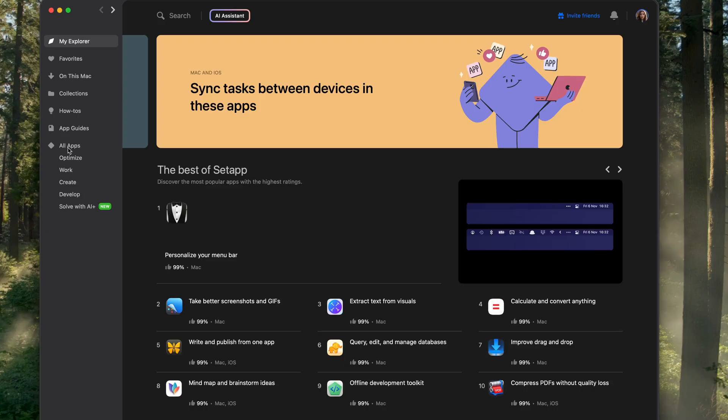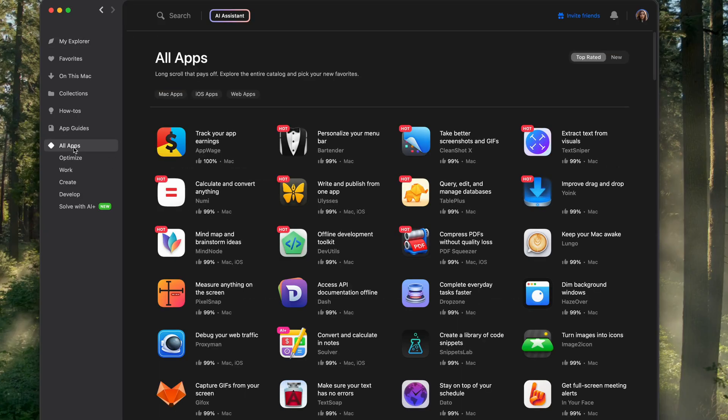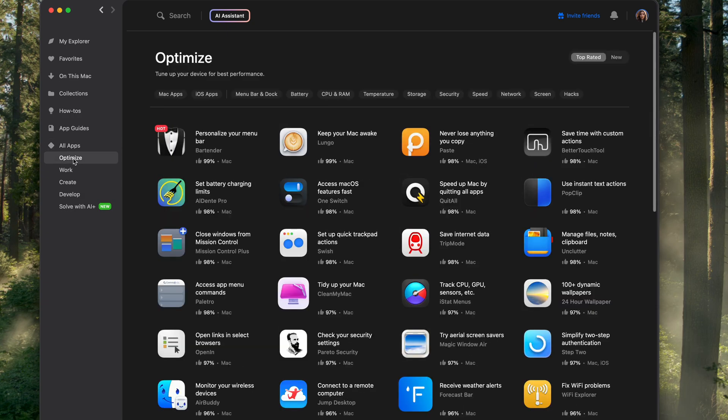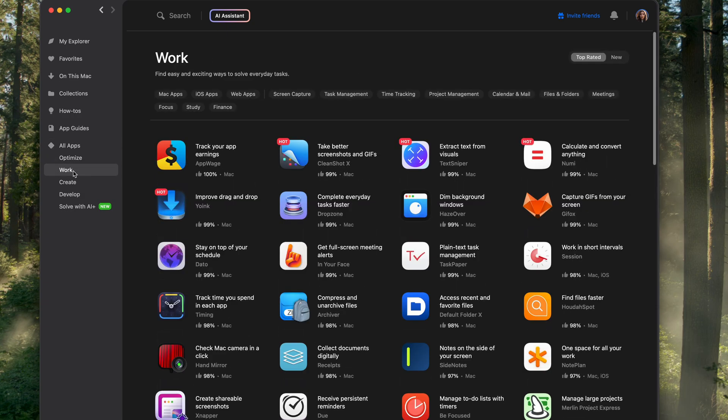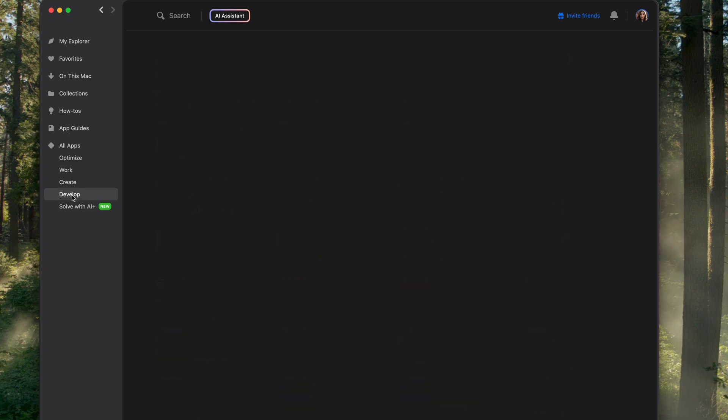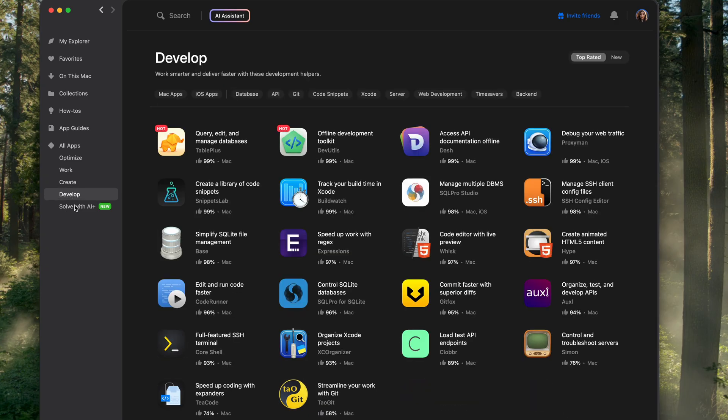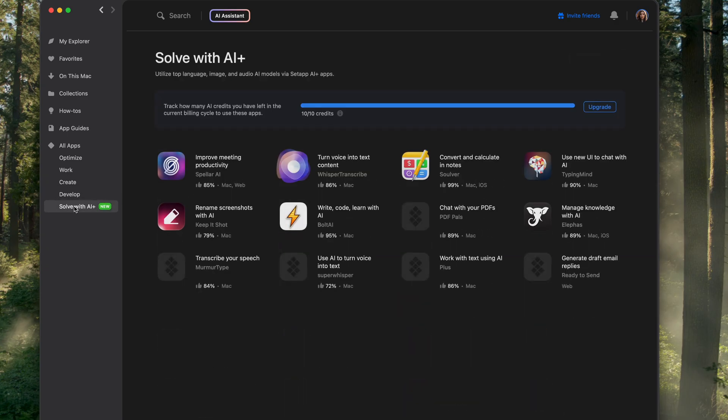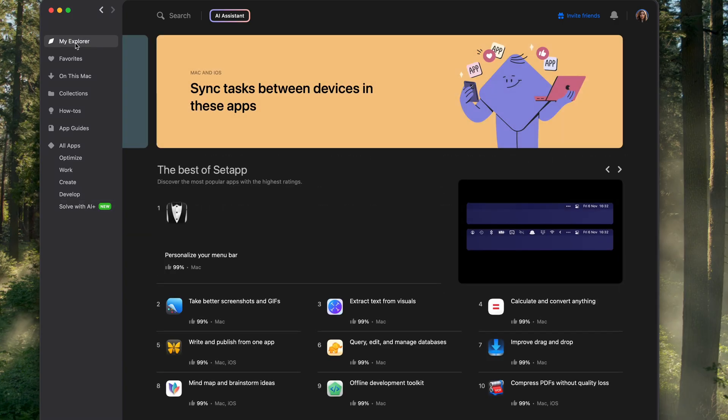What I love most about Setapp is how it brings so many high quality apps together in one place. Instead of managing multiple subscriptions or searching for new tools, I get access to all of these essential apps with one subscription. It's a huge time saver for me, allowing me to focus on getting things done.